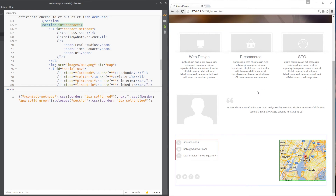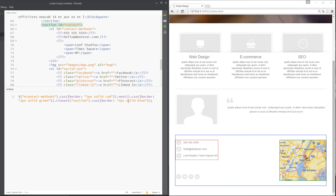Now we can save and see: first of all, we've got contact methods giving it a border of red, which is this. Then we say next, get this image, give that a border which is green, there. And then get the closest section, so it goes up the DOM, finds this section, CSS — give that a blue border, which is right here. So all of these methods are chained together in one statement.